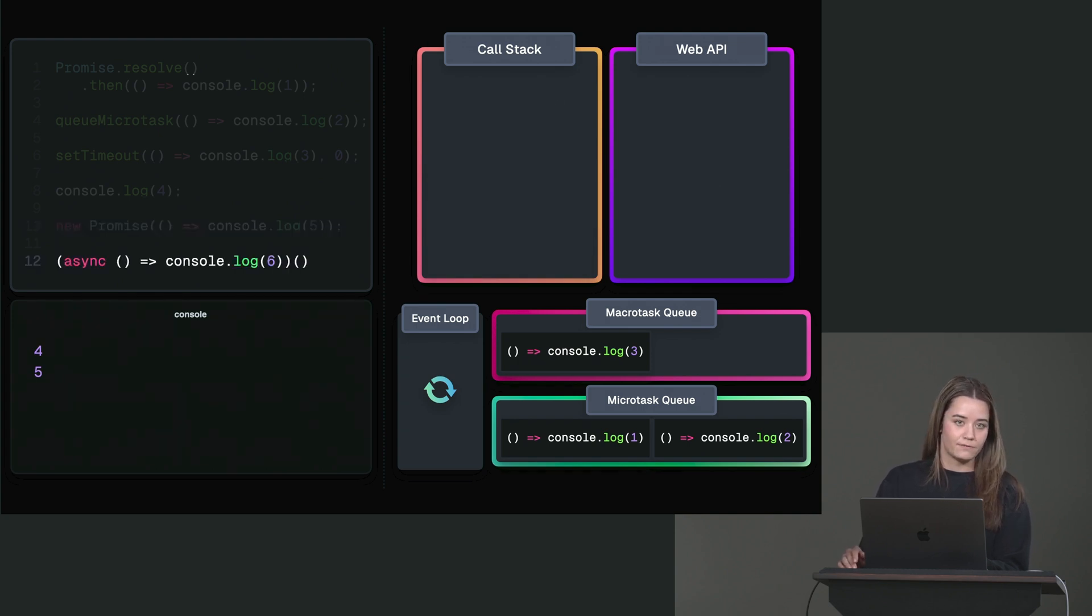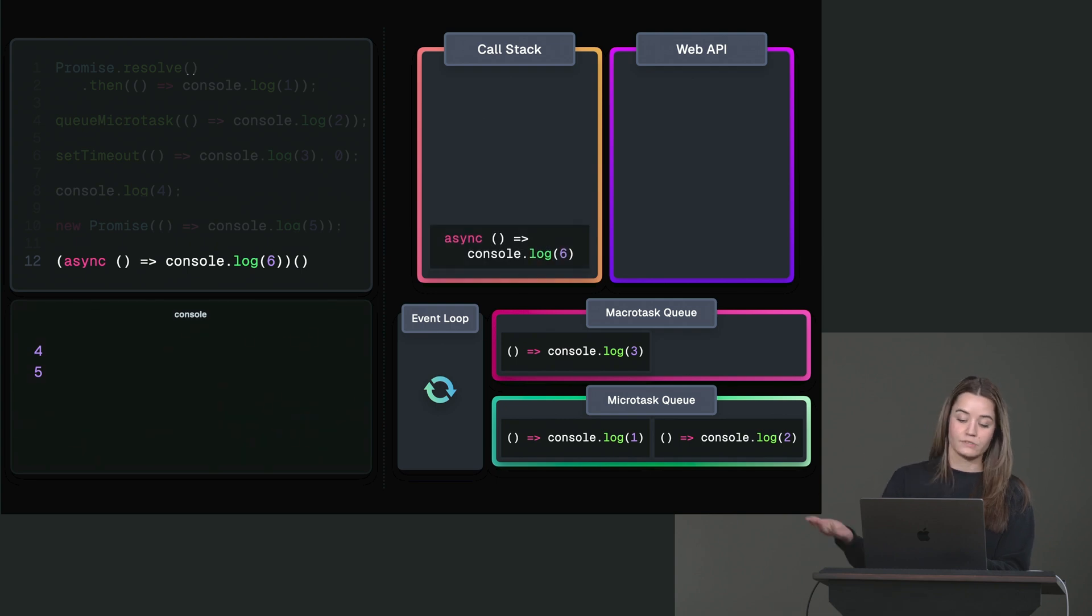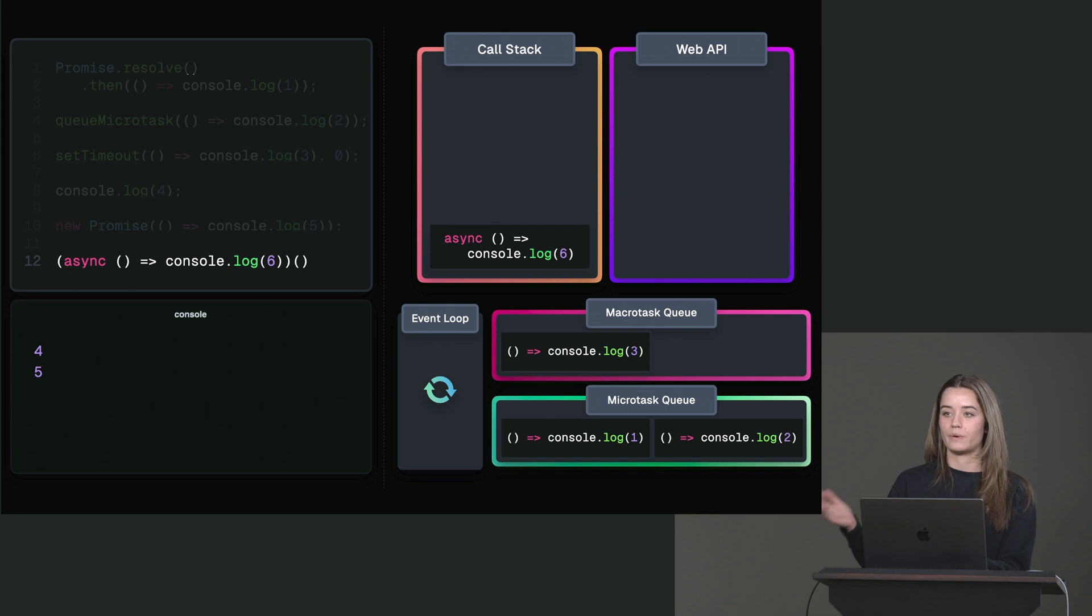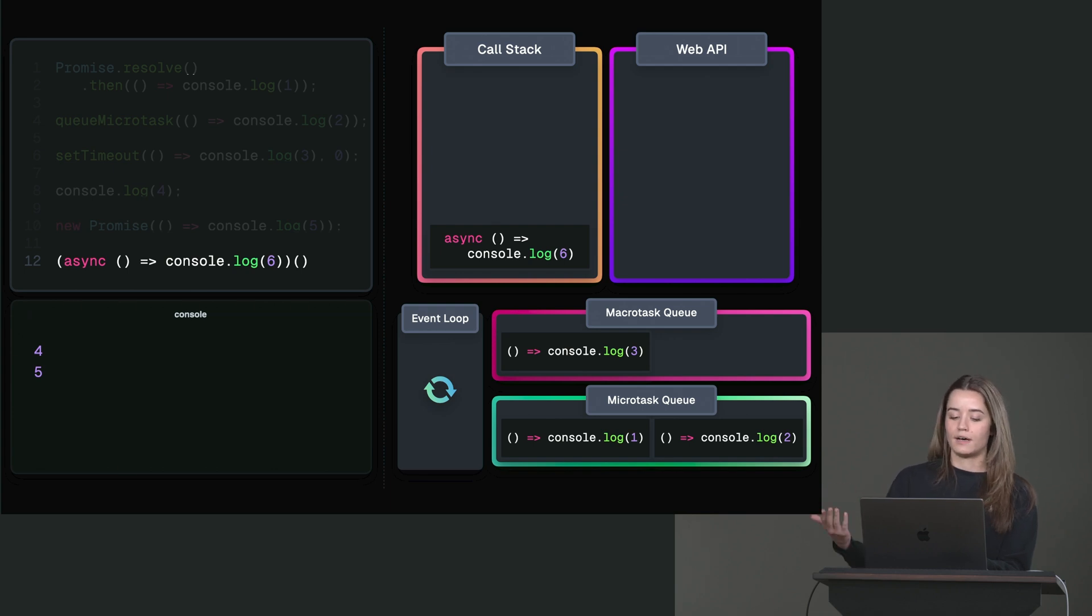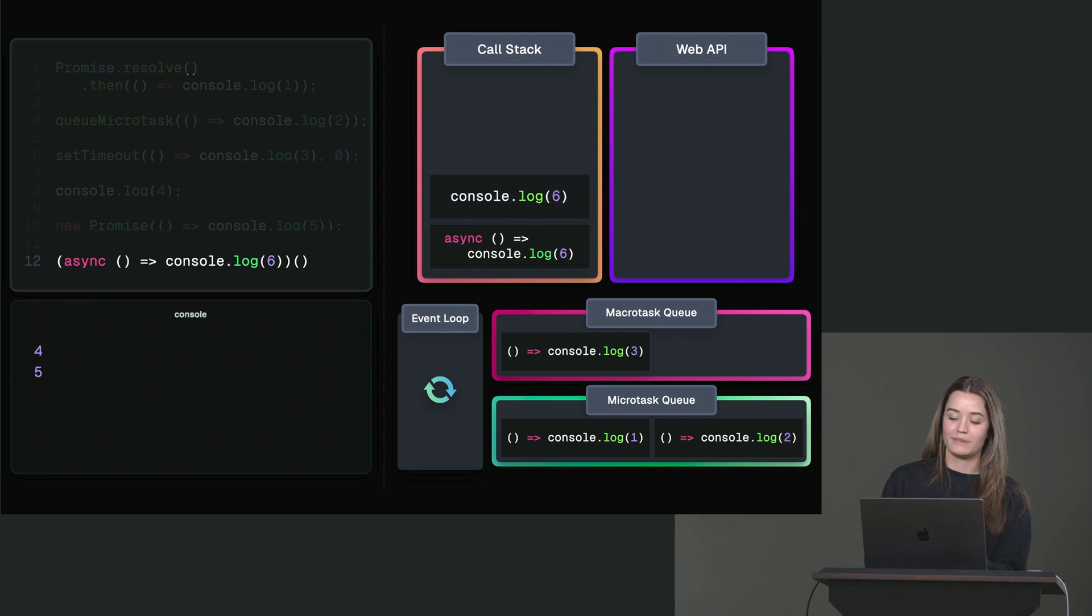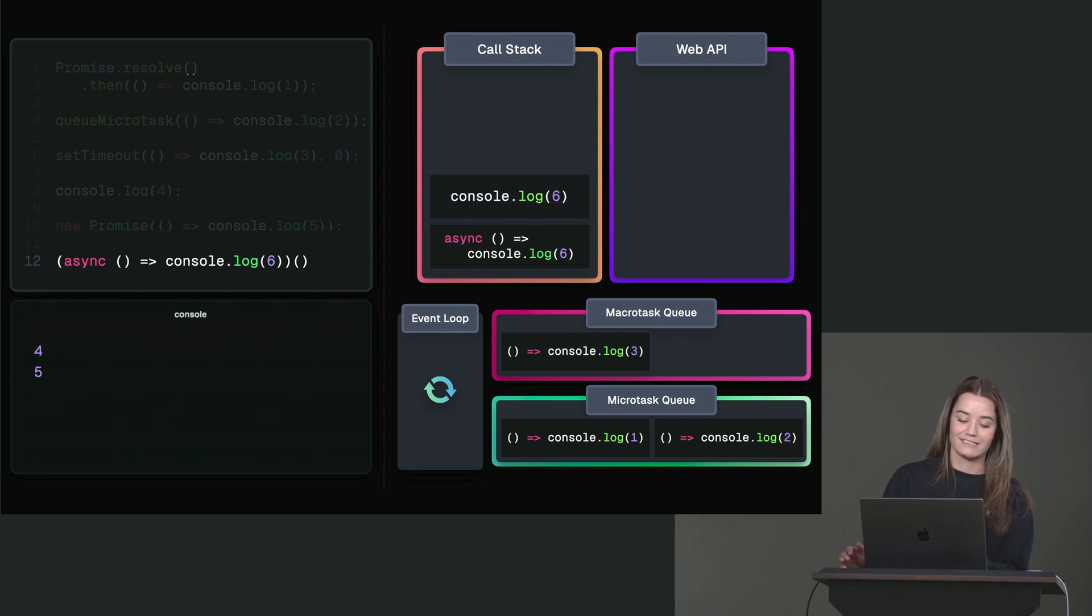And then we have the immediately invoked async function. And again, also here, that body is just run synchronously. It's only the awaited value where the asynchronous part kind of begins. We'll also look at that in just a second. But this is just the first thing. So console log 6 as 6 gets logged to the console.